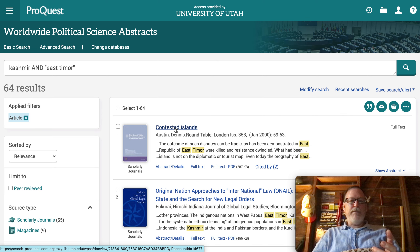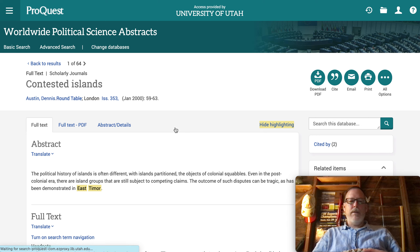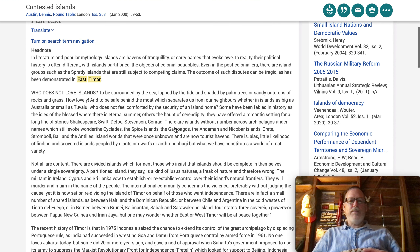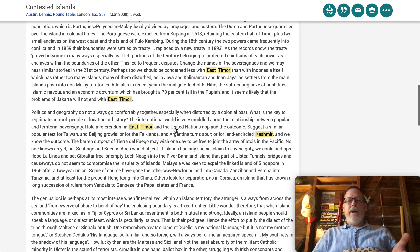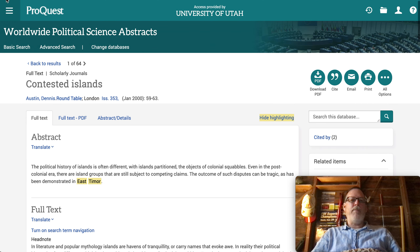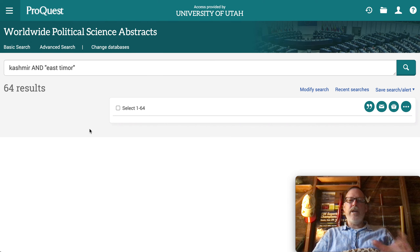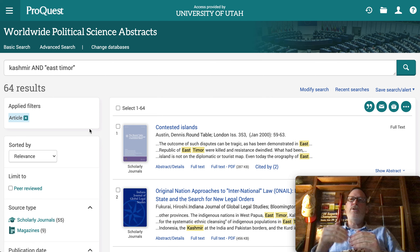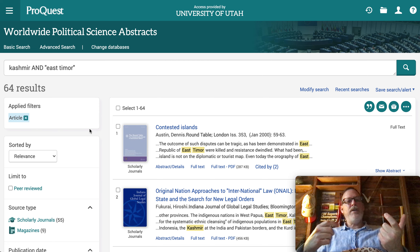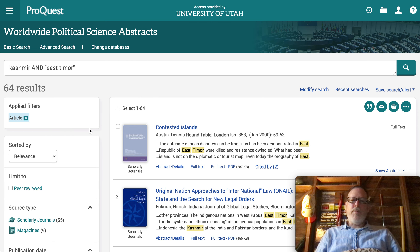Look at the abstract for each one — the terms you used for your keywords should be highlighted. It's interesting that Kashmir doesn't show up prominently here, so there might not be a direct comparison. You may have to search self-determination of Kashmir and self-determination of East Timor separately, then build your own comparison from those results. I think that might be better than looking for an article that compares them directly.